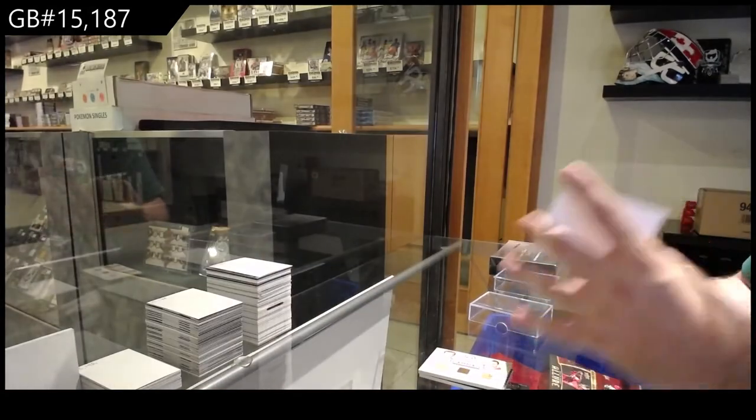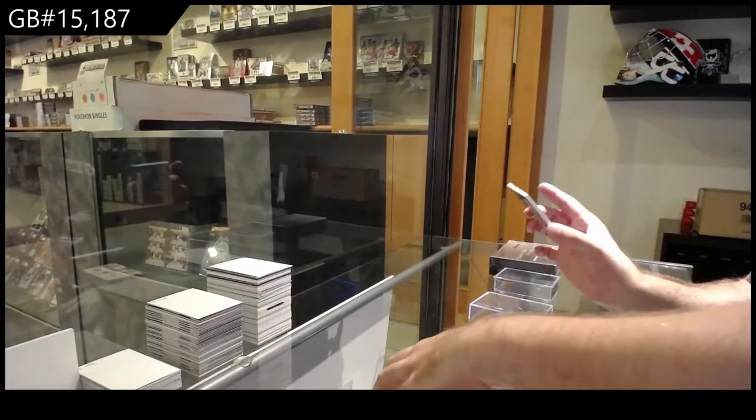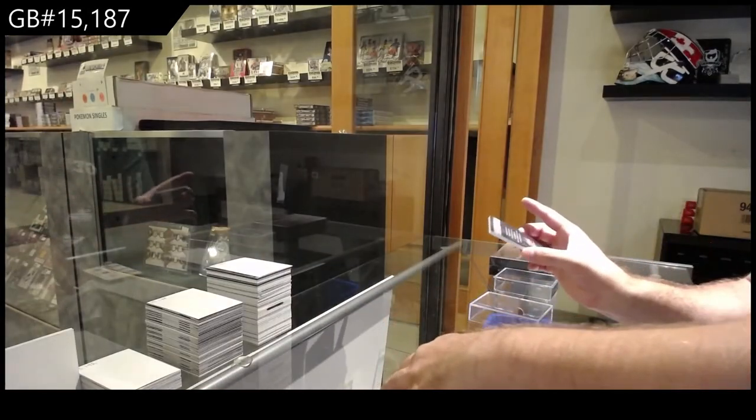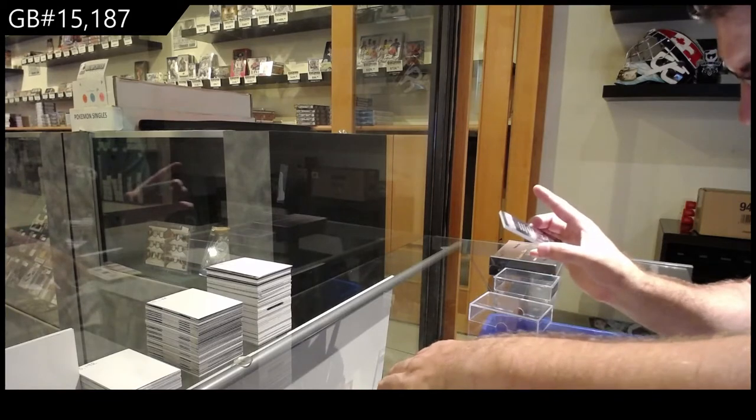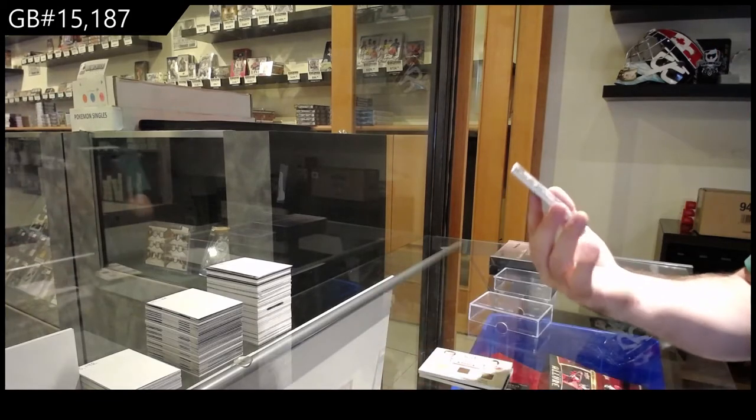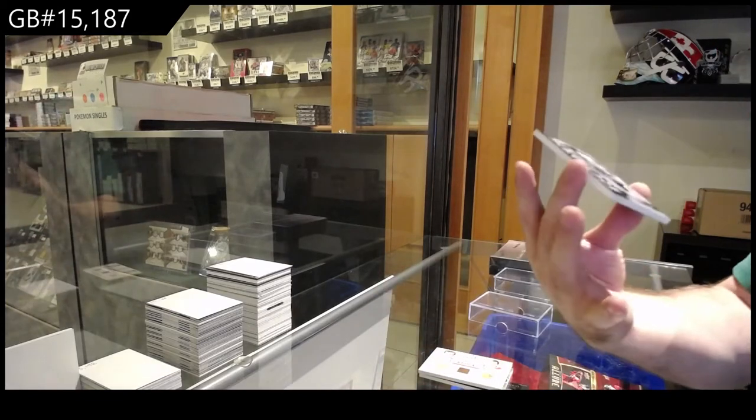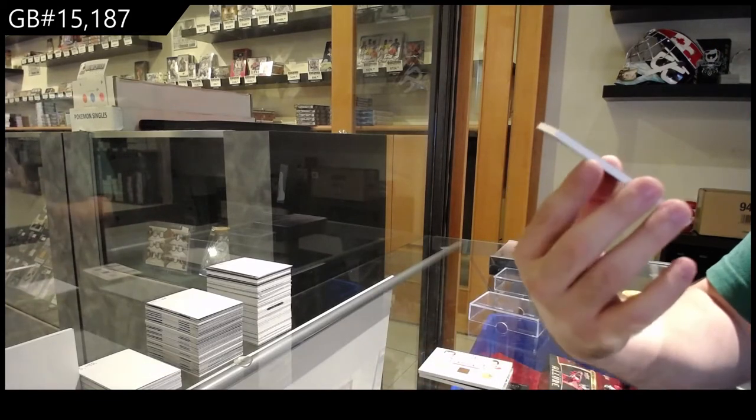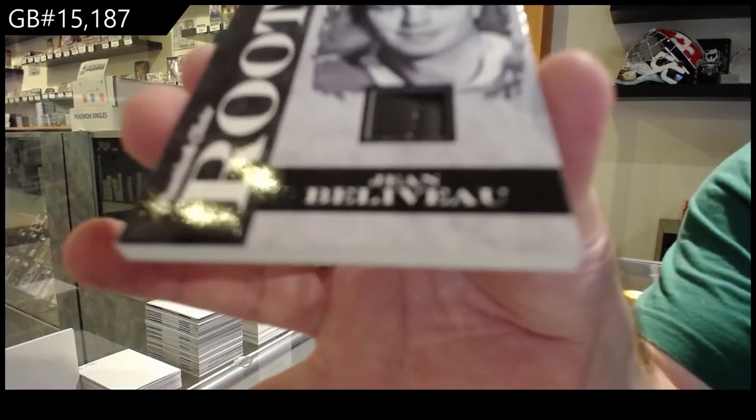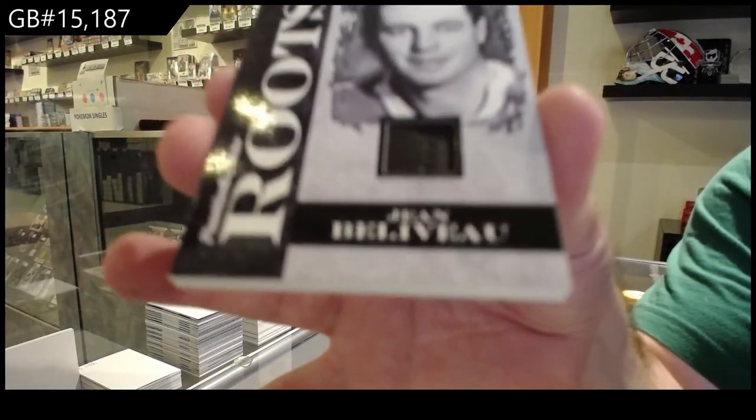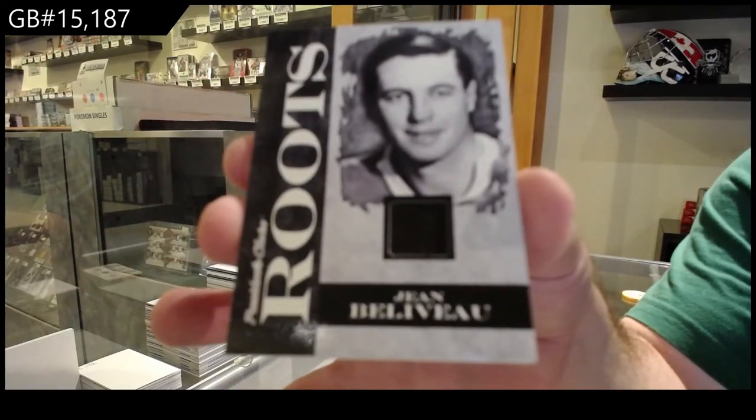Oh my gosh. Number one of three, Roots Memorabilia, Jean Beliveau.